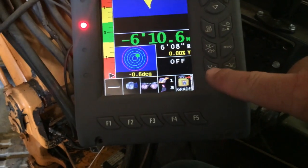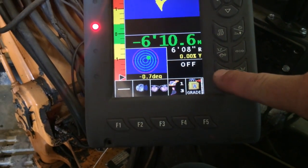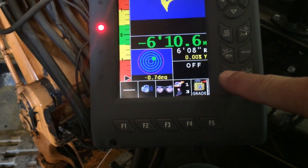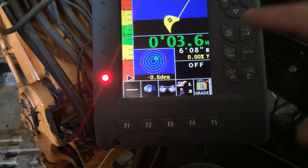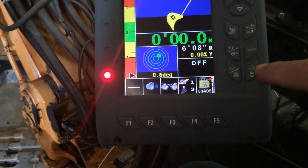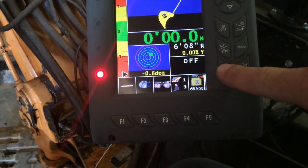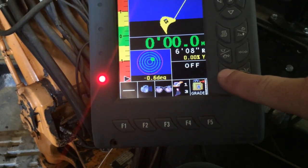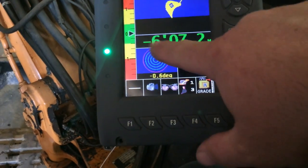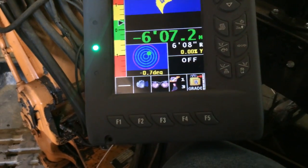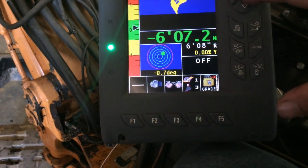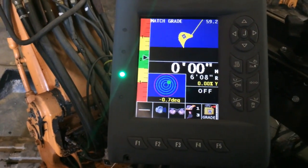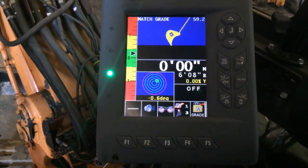You've got to zero first though. If you zero, then you hold the button down, it'll put it exactly to what it is - six foot seven point two inches. We just hit enter. Now we're at zero grade. Now you're ready to dig.